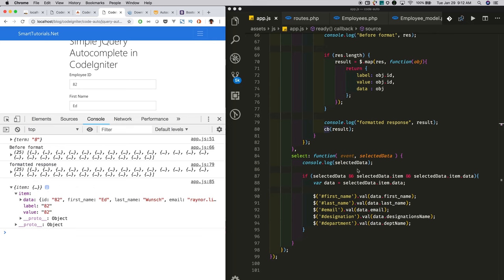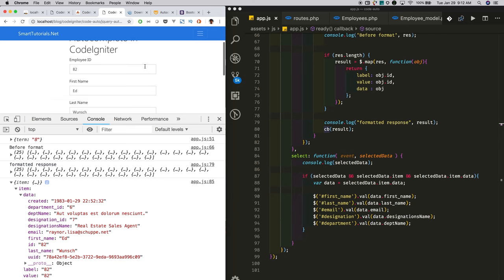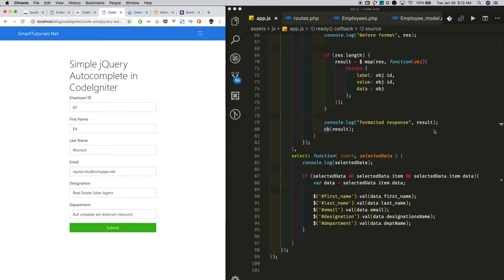In the select callback, we get the selected employee details. For example, employee ID 82 was selected and we got the employee details. Using those details, we autofill the other employee fields.